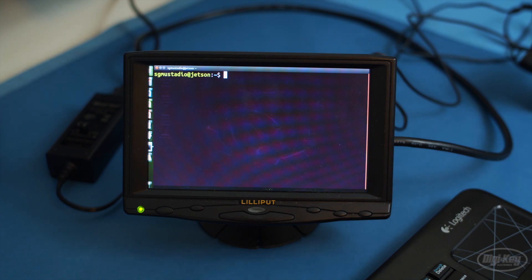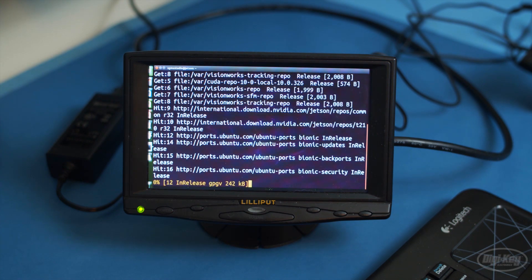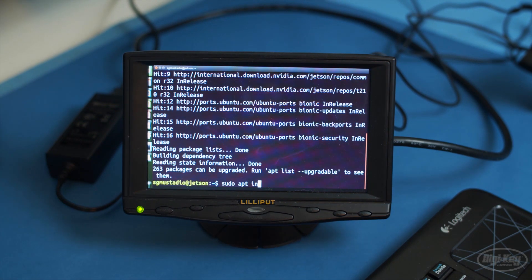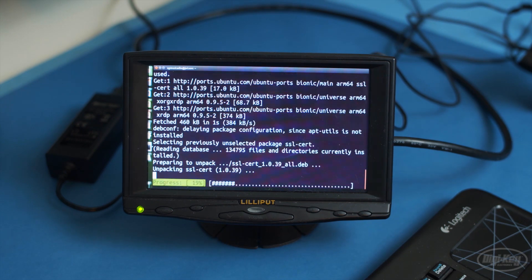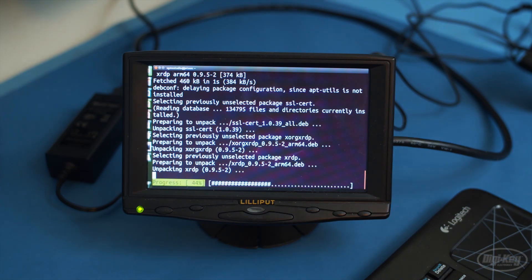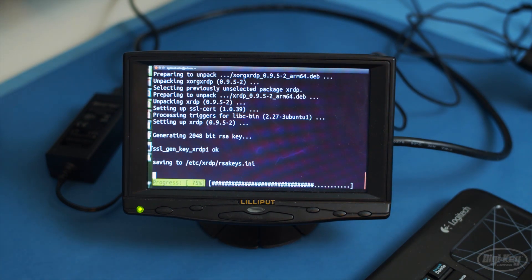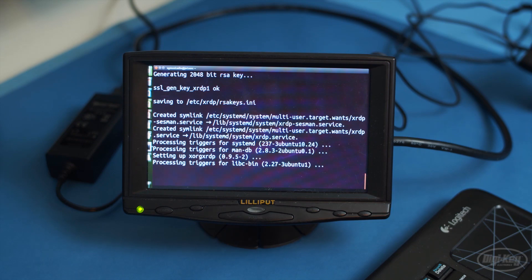SSH is enabled by default, but if you want a remote desktop connection, I found that the RDP protocol works better than VNC. So, update the apt package manager first and install XRDP. Do an ifconfig to get your IP address as we'll need it later. When that's done, reboot your Nano.